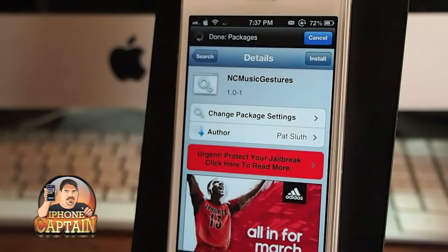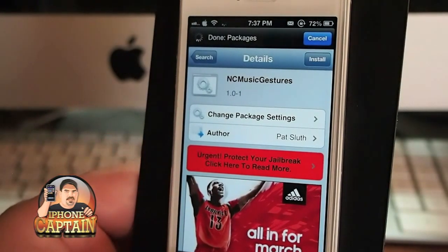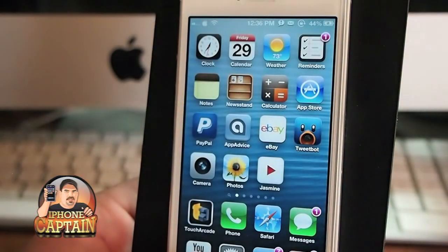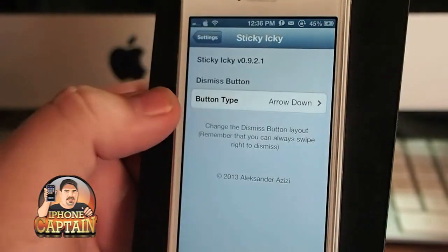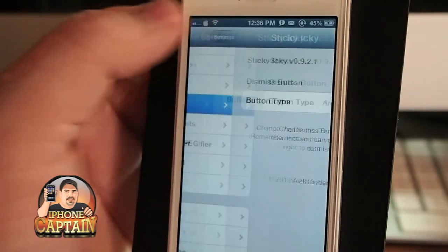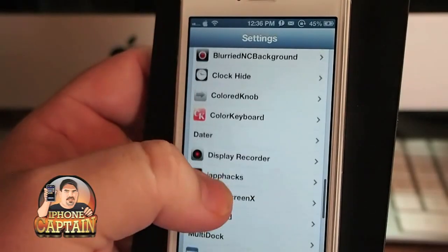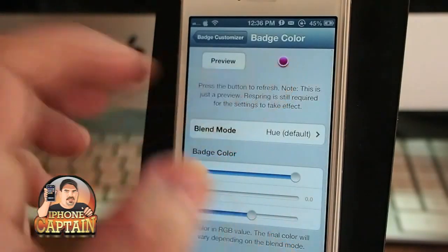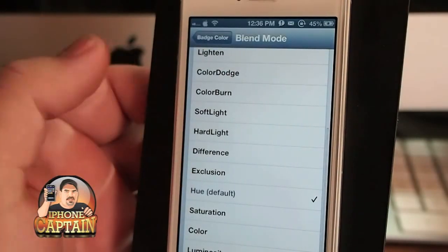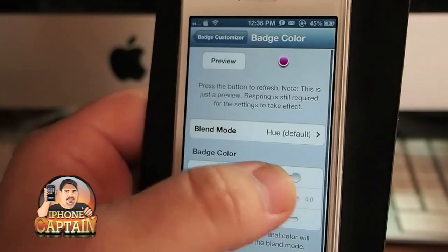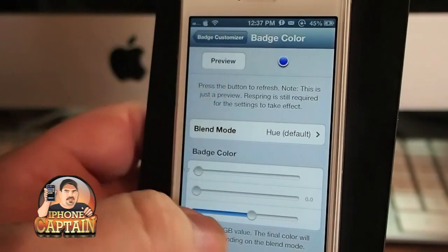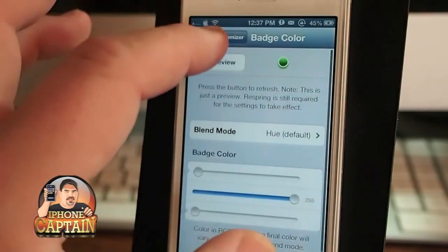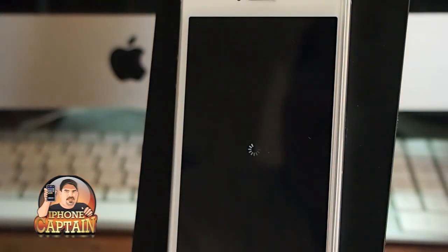The last one is called Badge Customizer — it's a pretty awesome tweak. You might notice the color of my badge icons is different from the usual red; it's more of a pinkish burgundy. In Badge Customizer settings, you've got a color preview at the top and RGB sliders. Slide the sliders to change the color — blue, red, green — however you want it. This does require a respring to take effect.